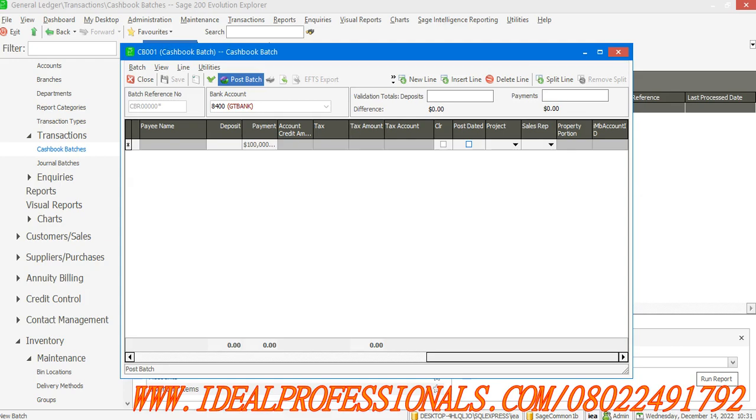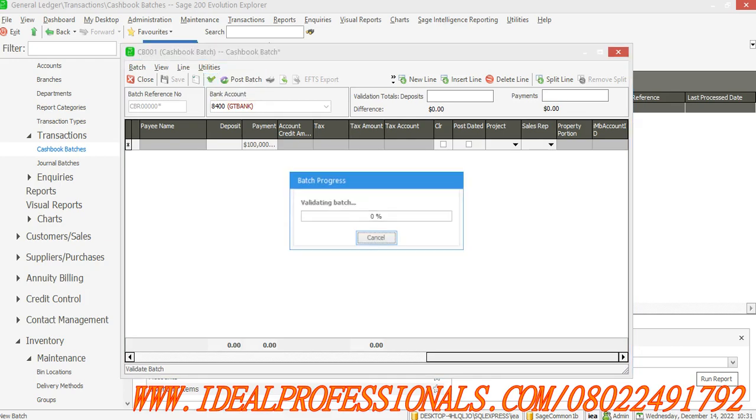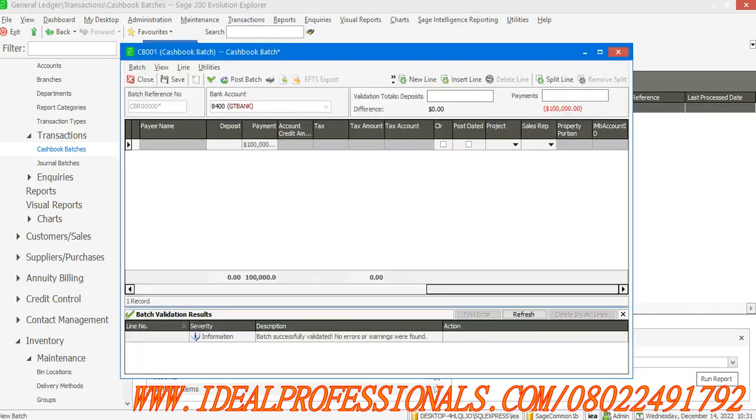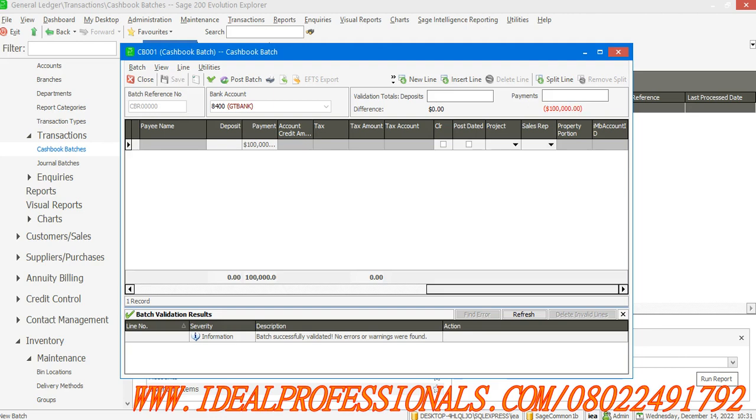Then I can now validate this batch to see if it's correct. Validate - successfully validated, no error was found. I can save. If I save, it has not yet posted to the ledger, but when I now click on Post Batch...